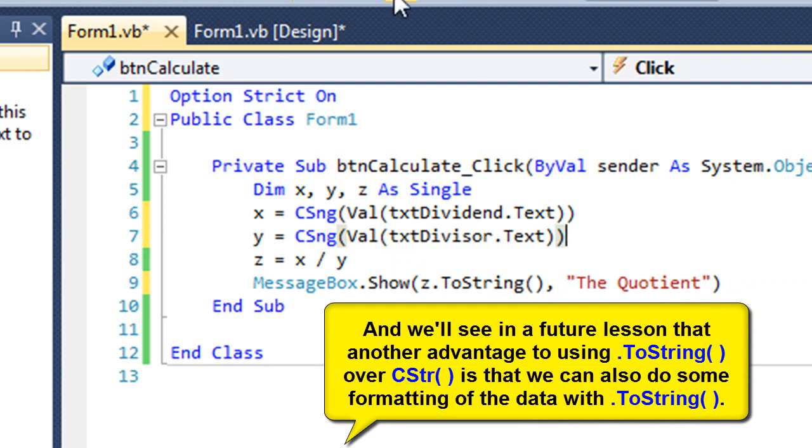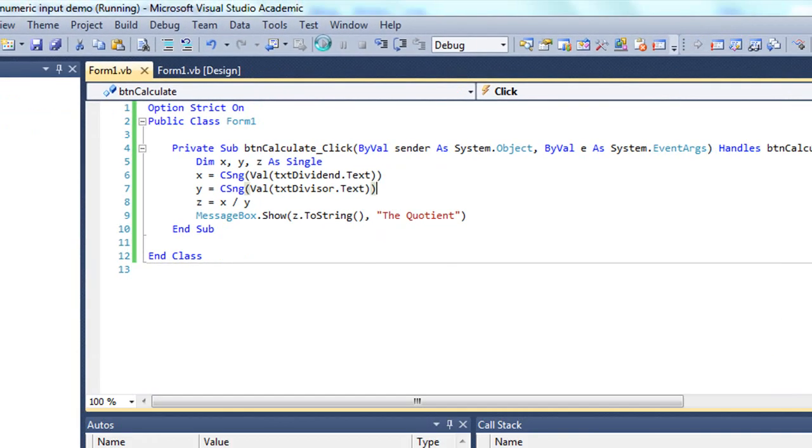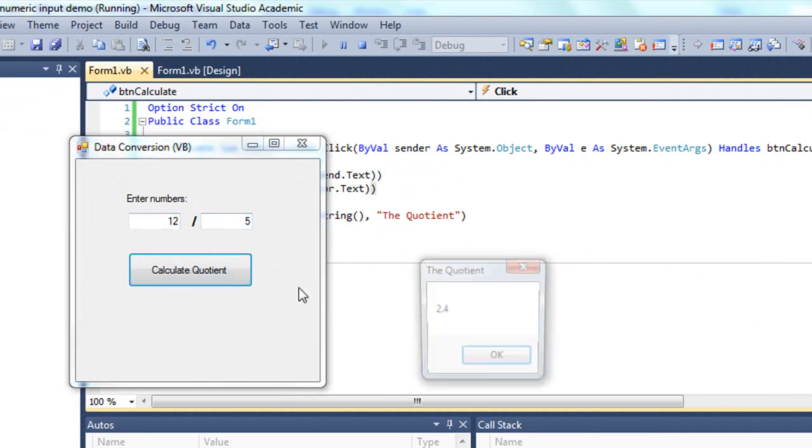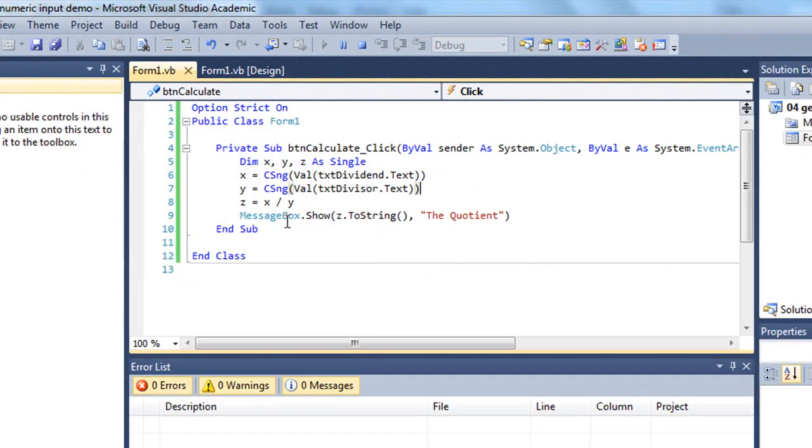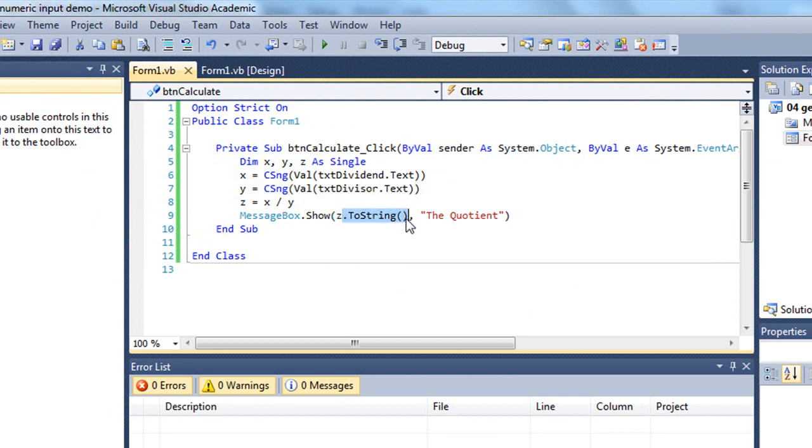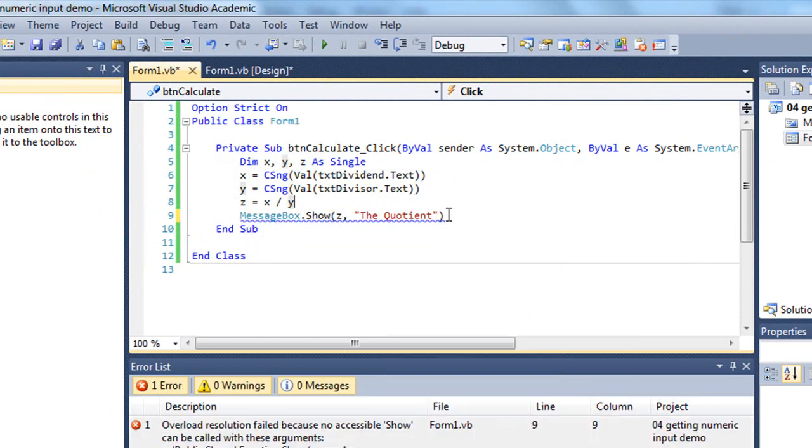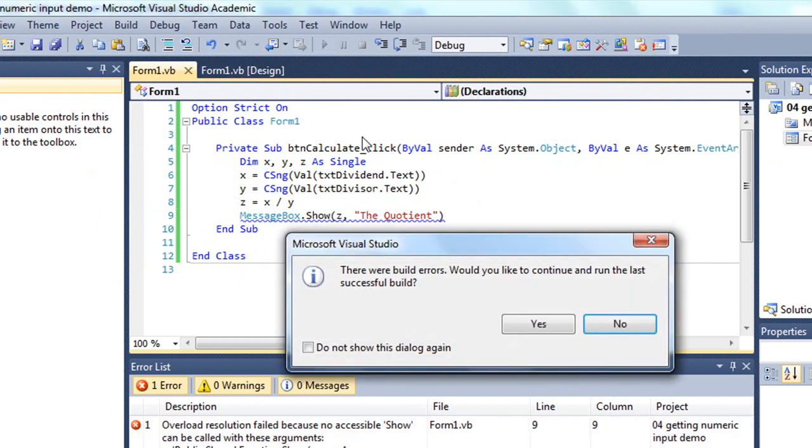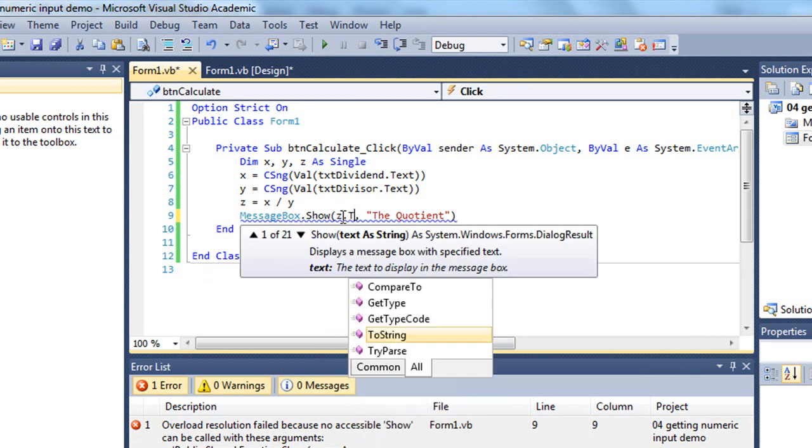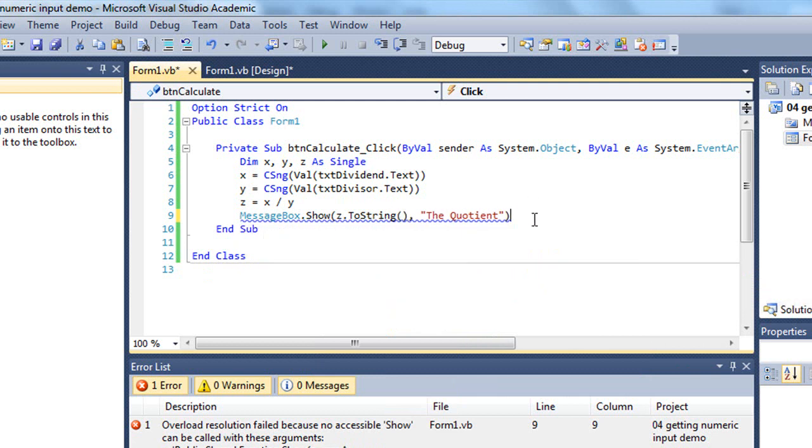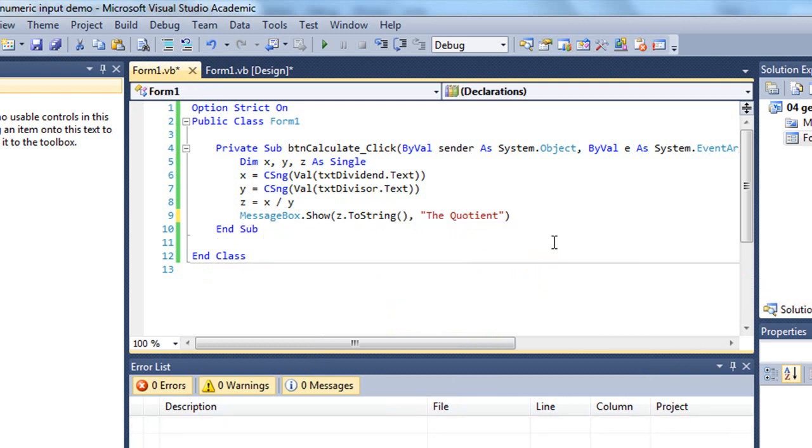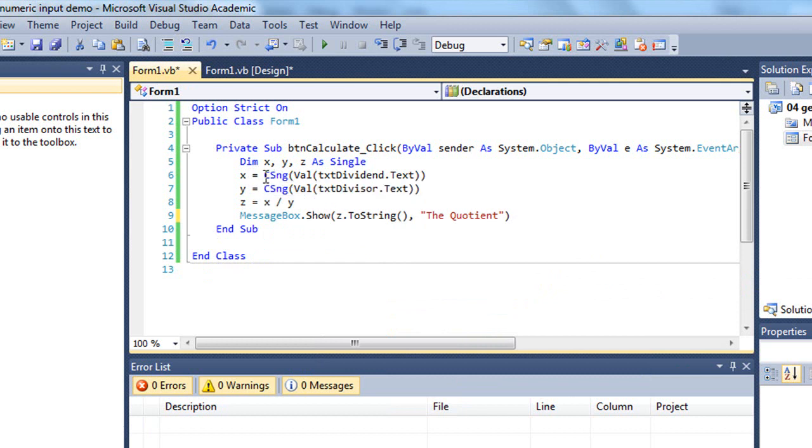Those blue squigglies now went away. And if I run my application, we see the program functions. If I hadn't done that, let me go back and just get rid of this. That's where I now have an error. If I now try to run my application, I get the message box that there were build errors. And I need to go back and fix my code. And I'll do that by adding ToString. ToString is a method, so it needs to have the parentheses after it.